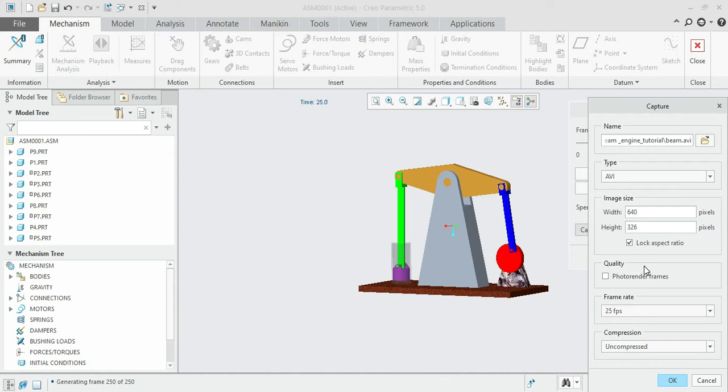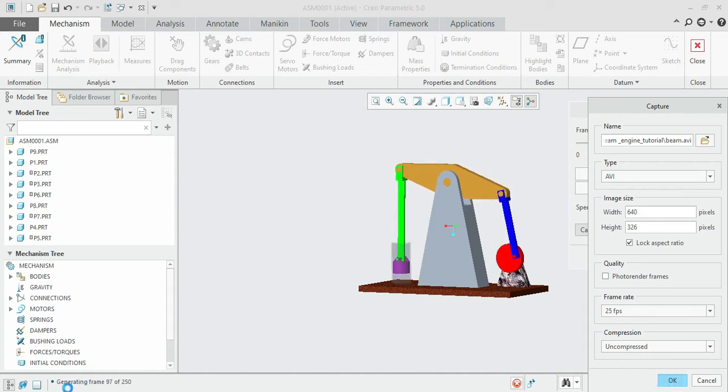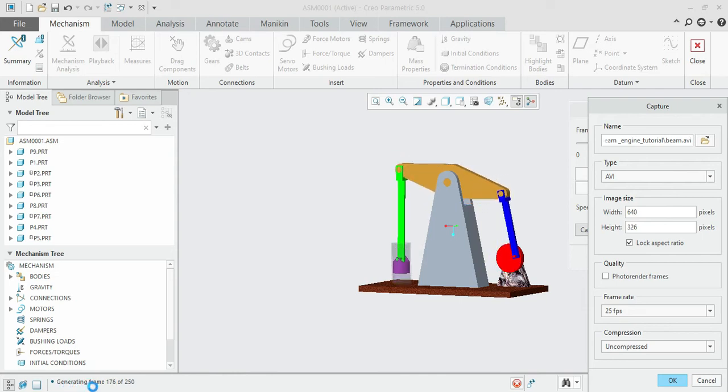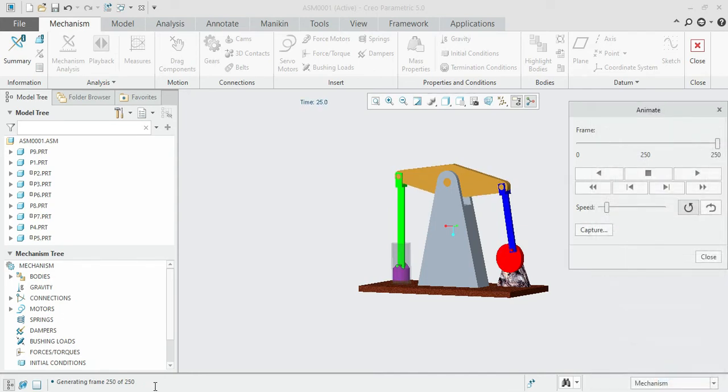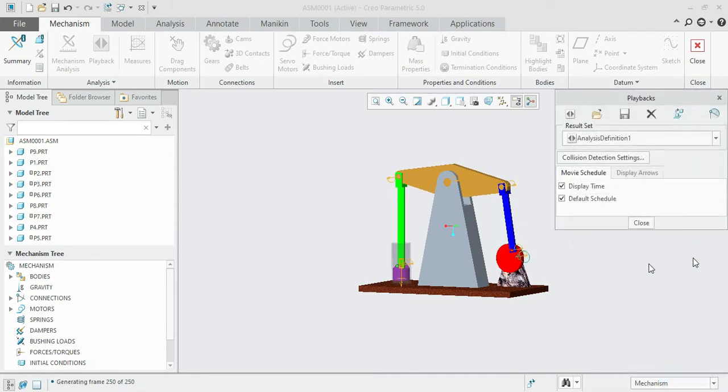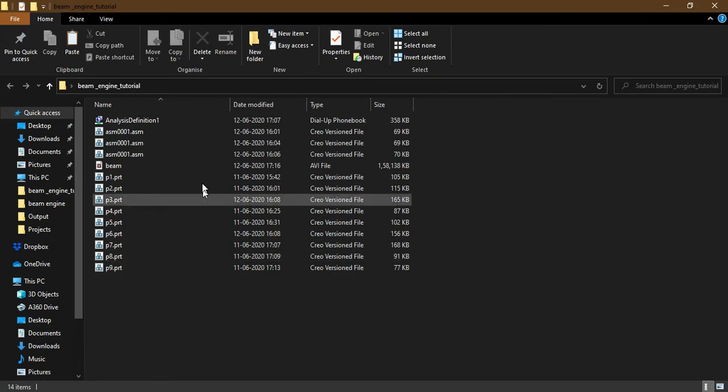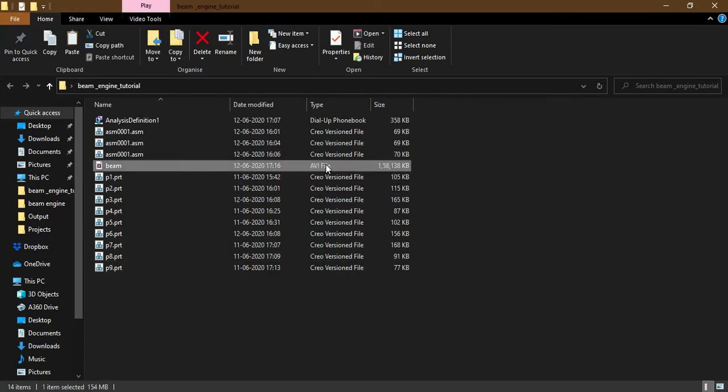Wait for the software to generate the file. You can see at the bottom left corner the frames are being generated. Once it's over it will disappear and you can close it. Just go to the target location. The new file will be present. See, the Beam AVI file has been created and the analysis definition in PBK format.